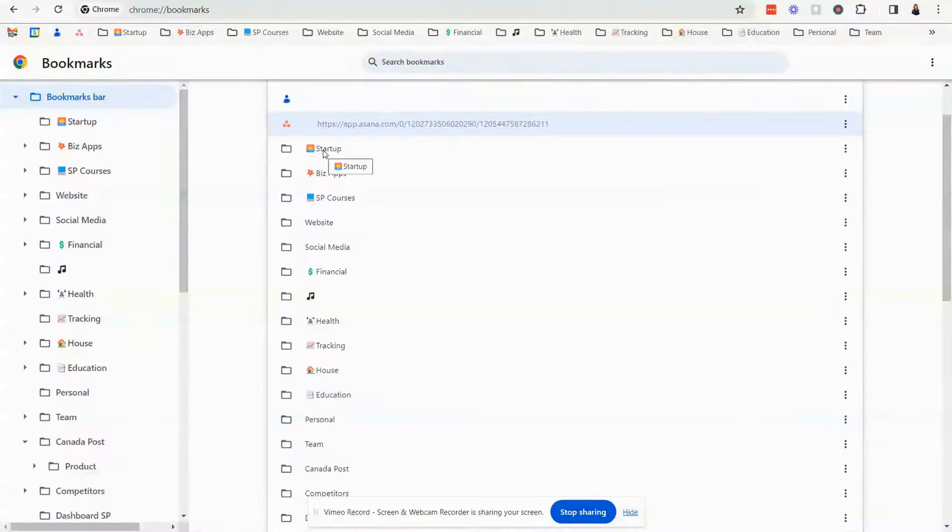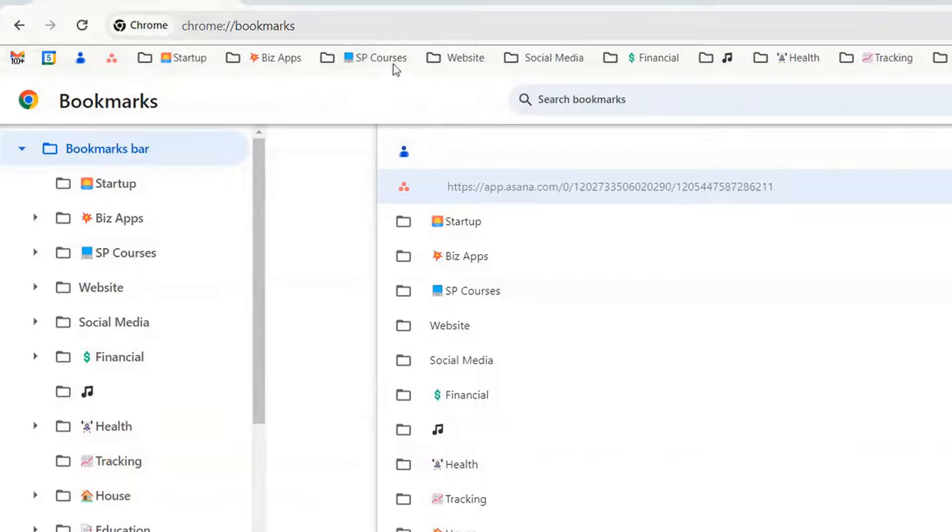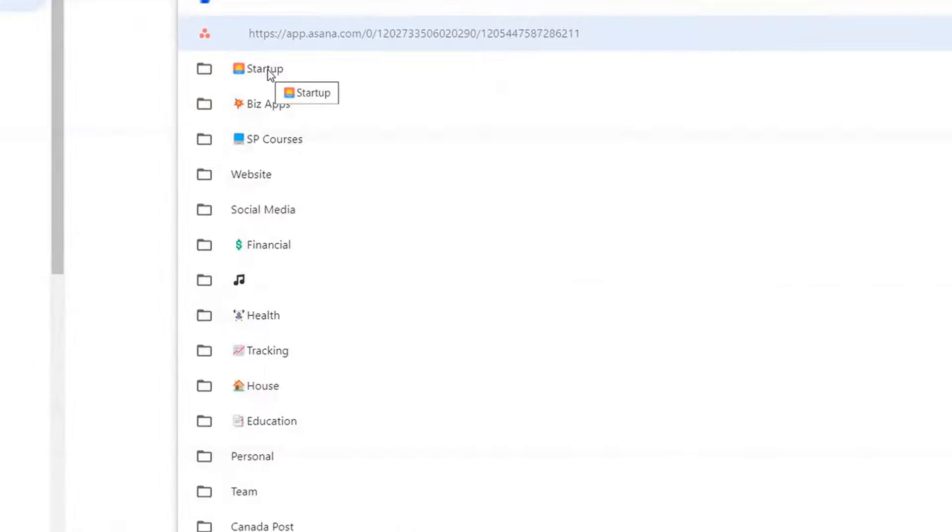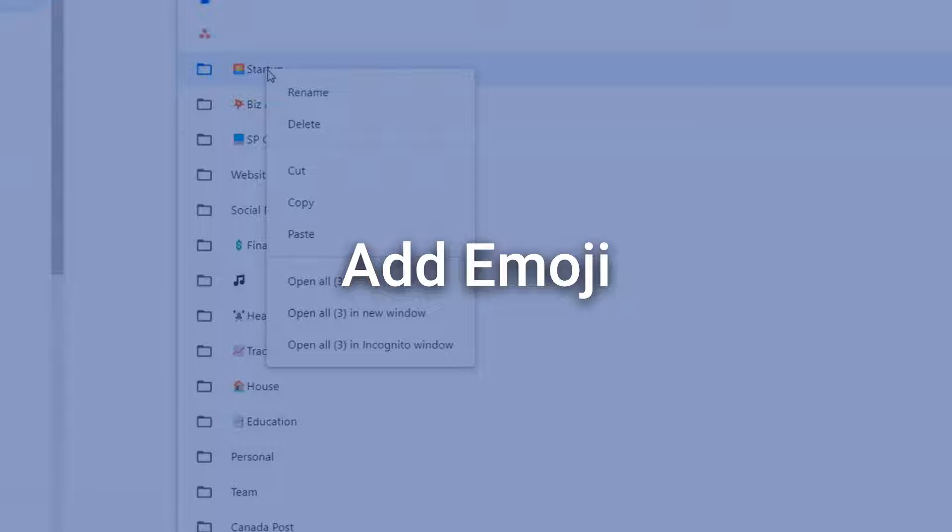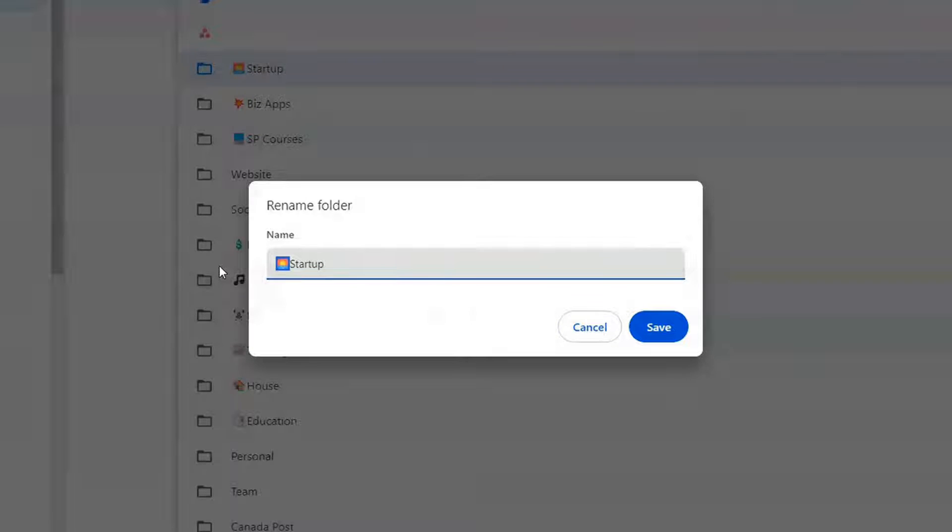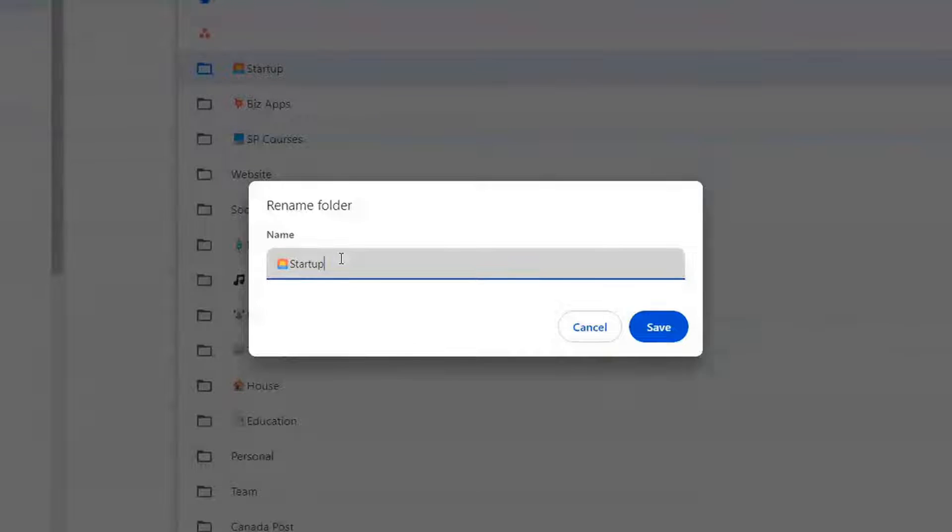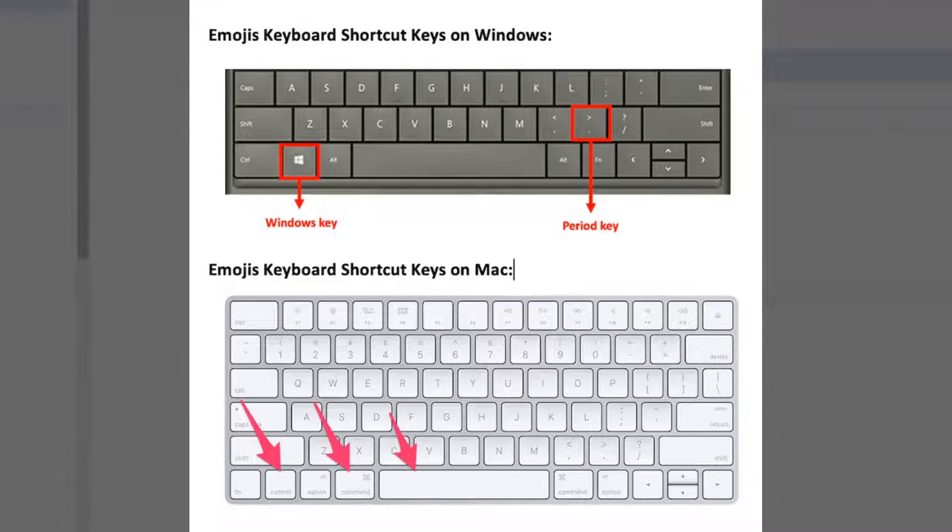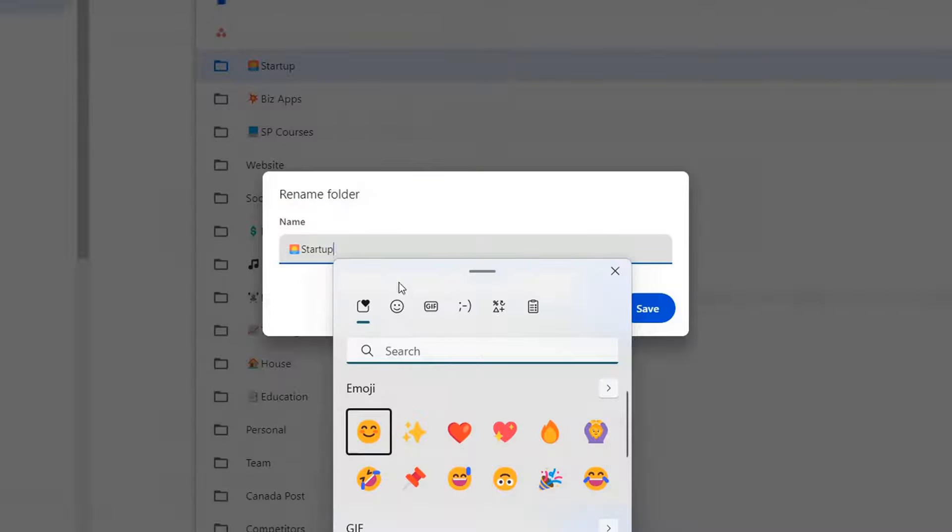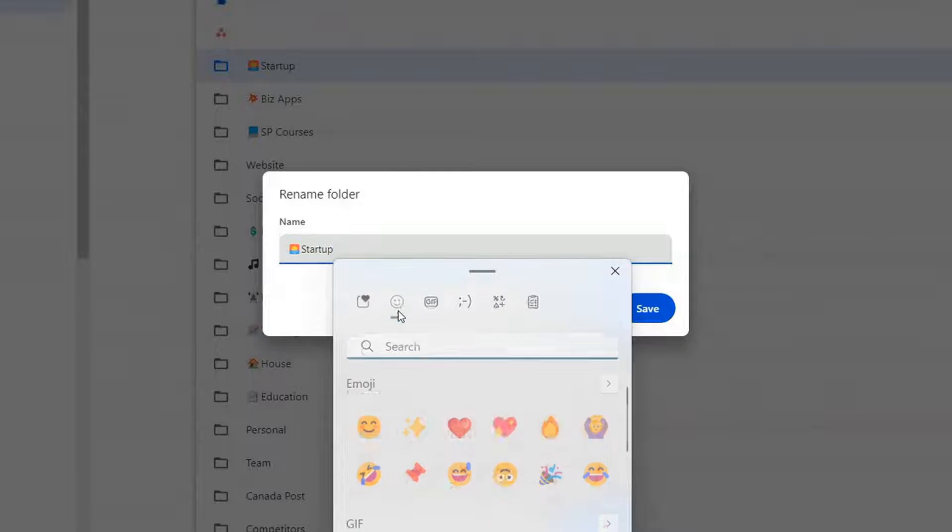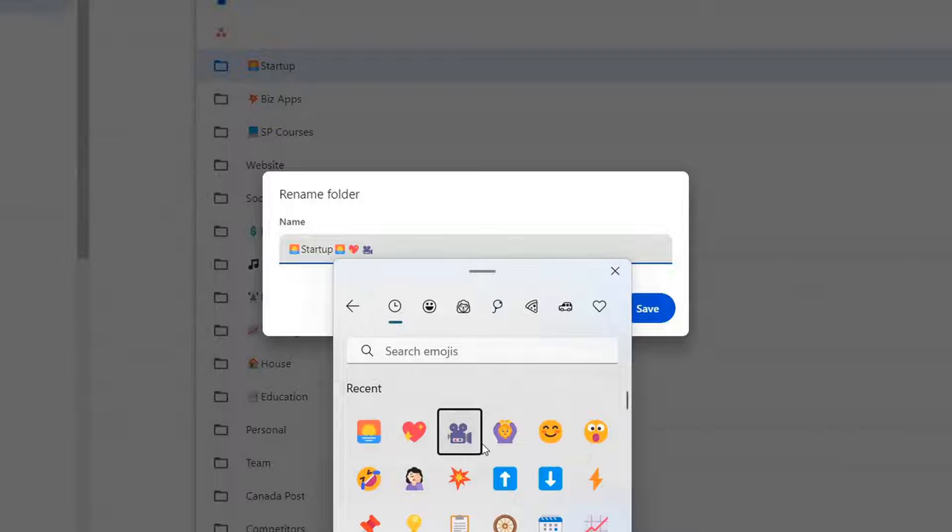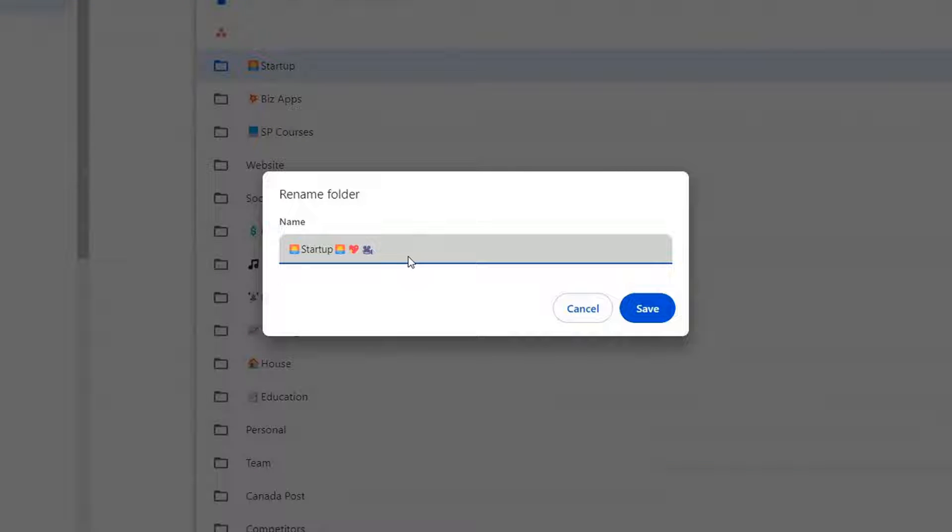When you're naming these files you can have a little fun and add an emoji if you want to. So let's just say we had called it startup and we didn't have this emoji. What you would do is you would click on a PC it's the Windows button and the period or dot and this will appear and you can click on here and select any emoji that you want. And if you don't want those to appear you just backspace and delete.